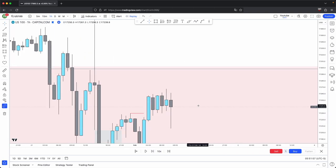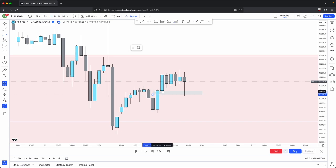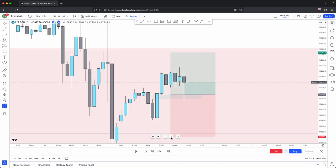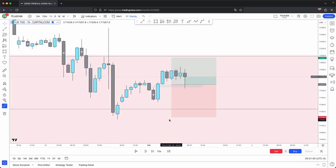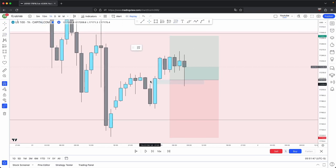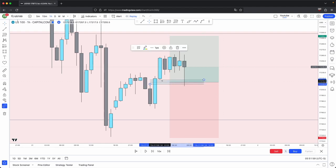And now, as you would expect, this is where you can have your entries. Here — imbalance, draw that out. Look at how it respects the consequent encroachment. This is where you can have your entries at a close of that fair value gap, and then your stop loss just below this overall low. If you wanted to get a higher risk-to-reward ratio, you could draw your consequent encroachment and then enter off of the 50% level, because the 50% level of a fair value gap is where price is extremely sensitive.